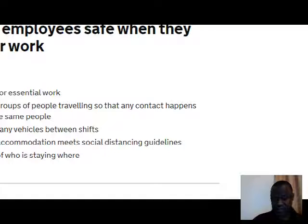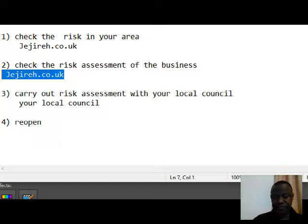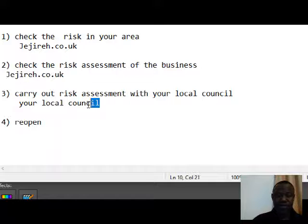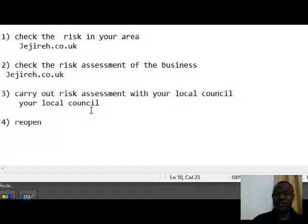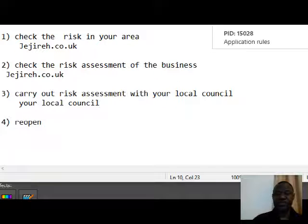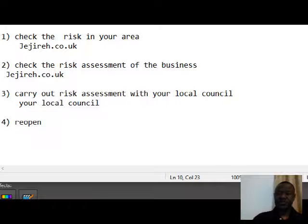The next step is to go to your local council, work side by side with them, and then you can reopen or continue to operate with minimal risk during this period.